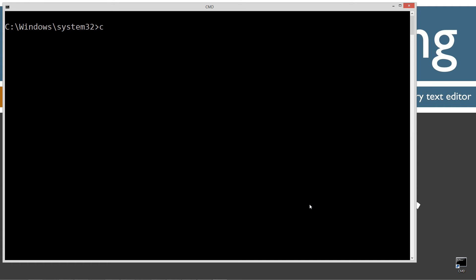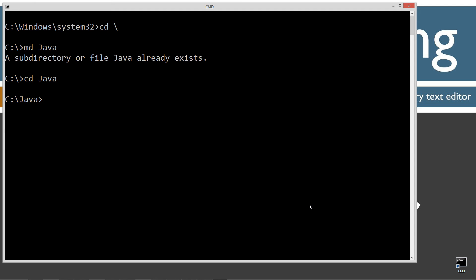CLS to clear the screen. CD space backslash. CD is short for change directory. I'm going to make a directory with the MD command here called Java, and I already have that, but if you don't, I'm going to create it for you. I'm going to change directories to Java folder. I'm going to make a directory here called BW, short for buffered writer.